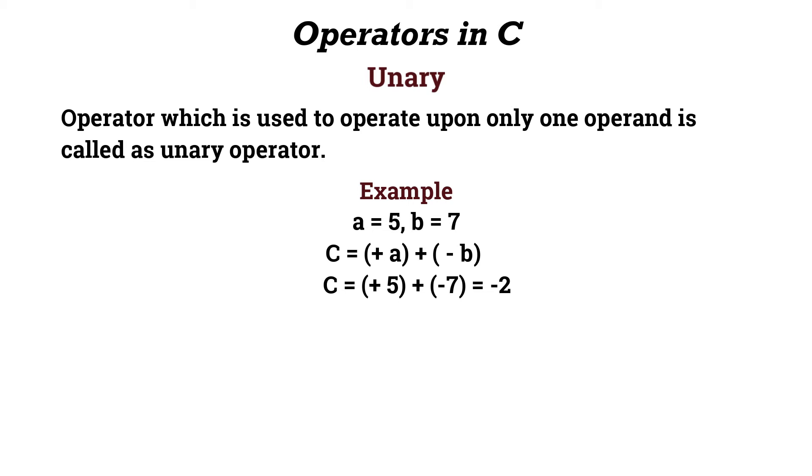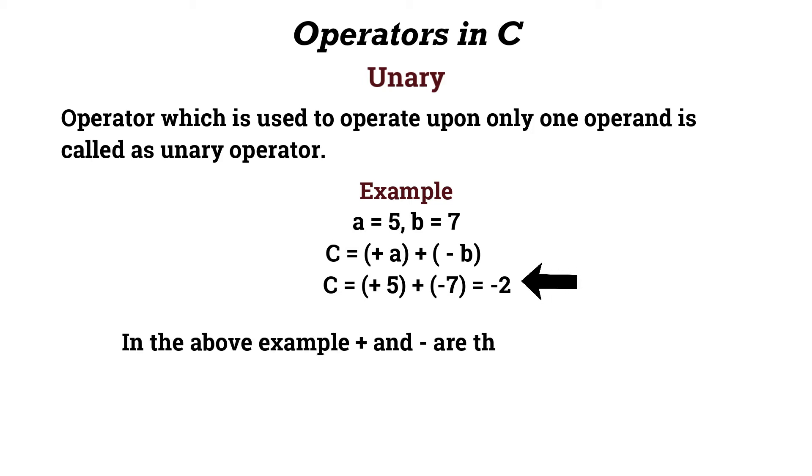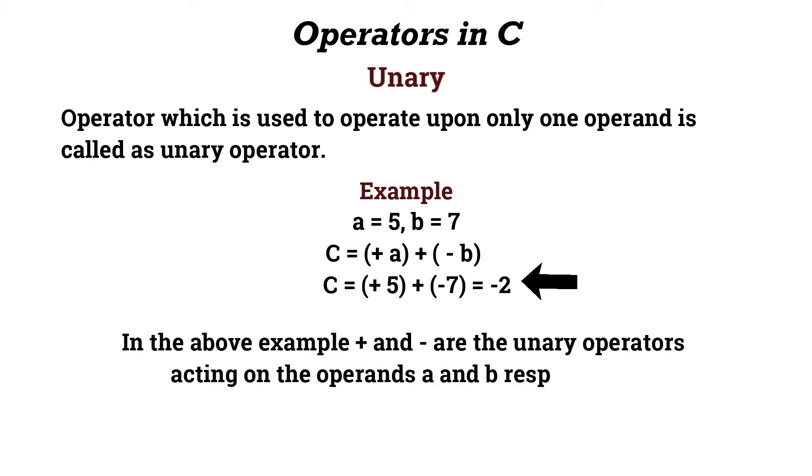Then I'll perform the following operation: c equals (+a) + (-b). Here a holds the value 5 and b holds value 7, and the resultant I'll get is minus 2. In this above example, plus and minus are the unary operators acting on the operands a and b respectively.